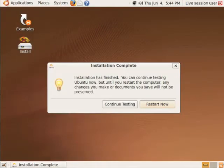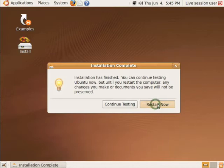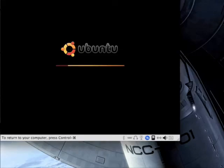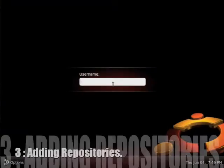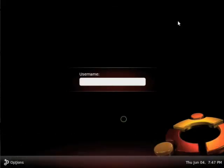In the wise words of Ace Ventura, alrighty then. You can see you can either go on and continue testing Ubuntu, but you've already installed it, so why not click the button and go for restart right now. Your system is going to reboot. And there you go, our system has rebooted, and we are presented with a very fancy login screen.